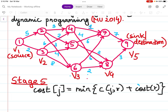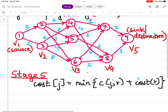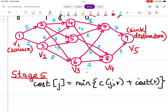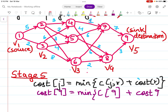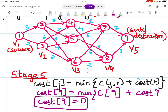We start from stage 5, working backward. The formula is: cost(J) = minimum of C(J, R) + cost(R). First we find cost(9), since 9 is in the 5th stage. Node 9 is not directed toward any other node, so cost(9) = 0.